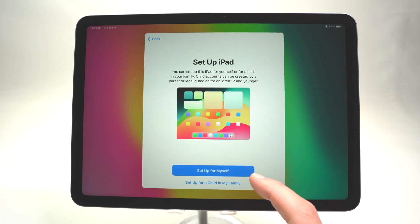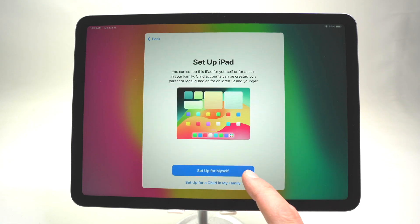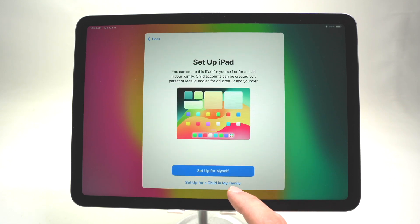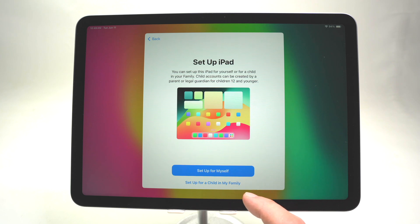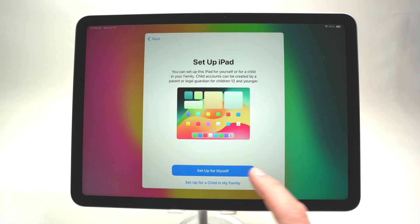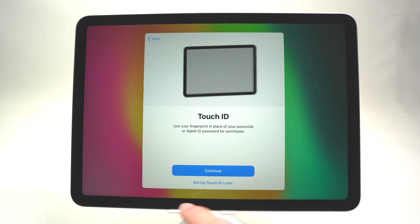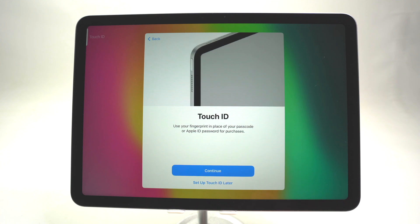Here you have to choose between 'Set up for myself' or 'Set up for a child in my family'. If it's an adult using the iPad, select the blue button. If it's a child, select the other button.